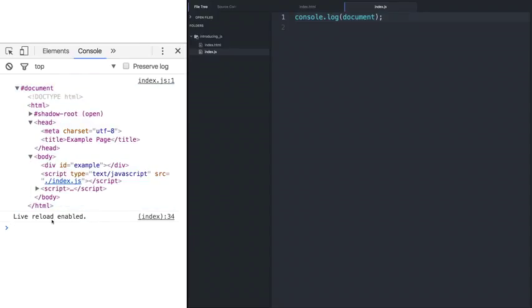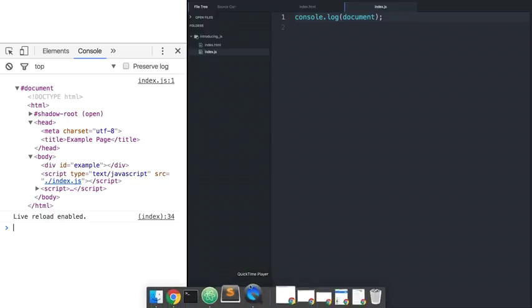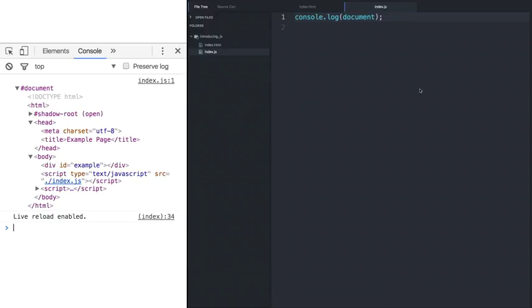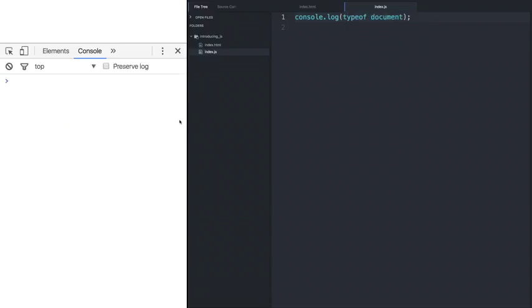Now, JavaScript converts the HTML into a large object that we can then interact with. To prove this, let's add a type of statement next to the document, and we'll see that this document keyword is actually an object. So we'll say the type of document, and we see object.